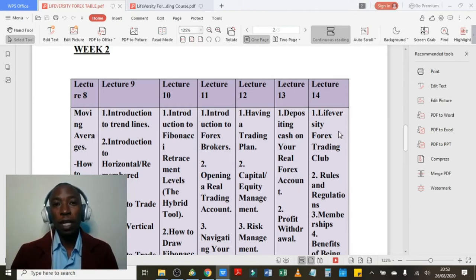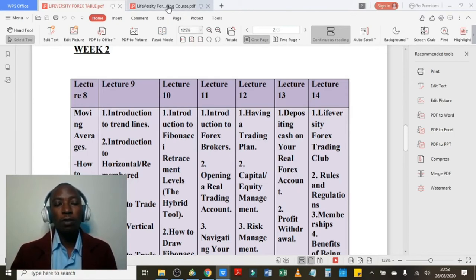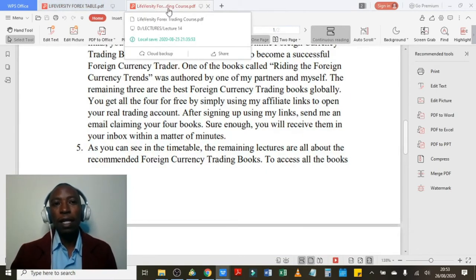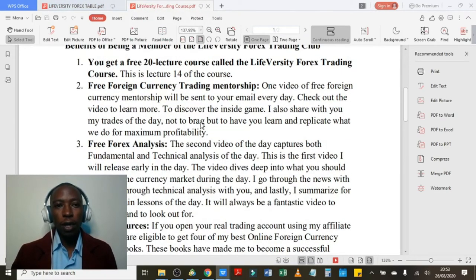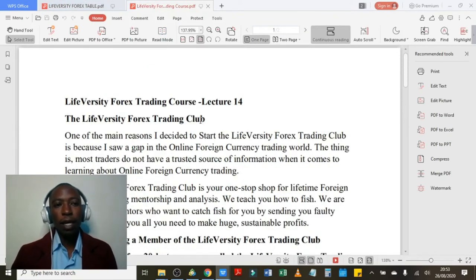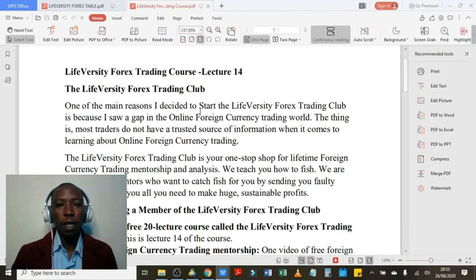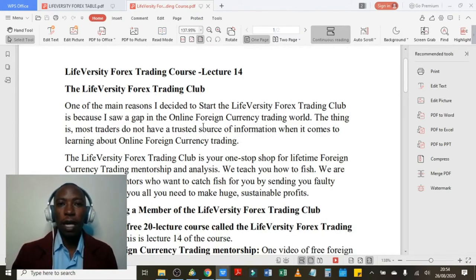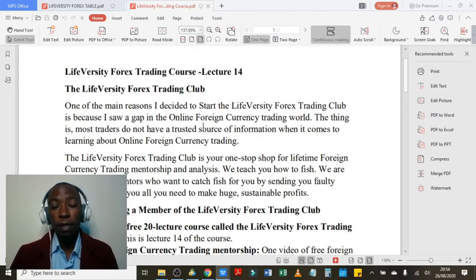Without taking much of your time, let's head over to lecture number 14 through to lecture 20. As you can see on screen, the Liveversity Forex Trading course, lecture 14. I'll just take you through the Liveversity Forex Trading Club and what motivated me to come up with this club.